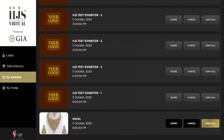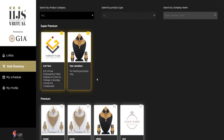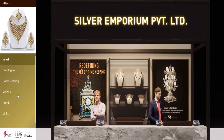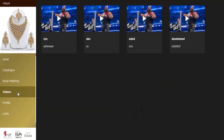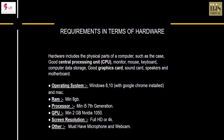In case you want to explore the exhibitor's profile or other links uploaded by them, you go back to the store directory, go back to their store, and select video, profile, and links. It will give you an entire idea of what all they have posted in terms of visibility for you.